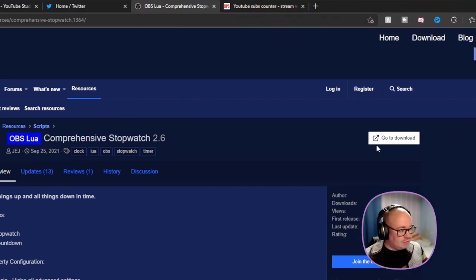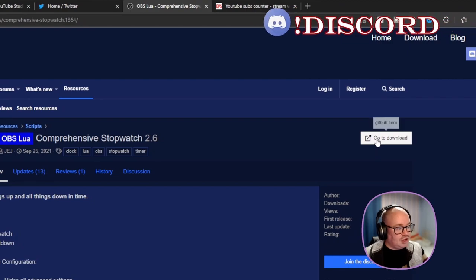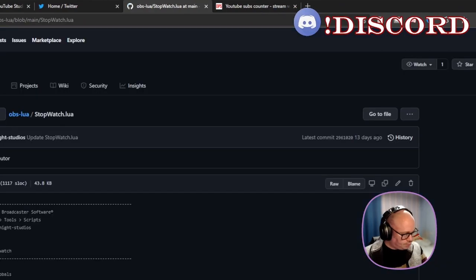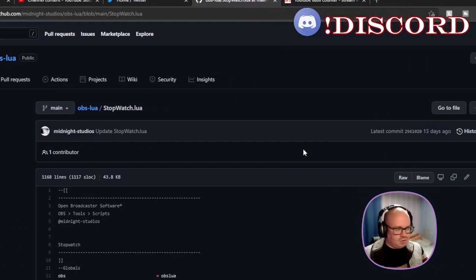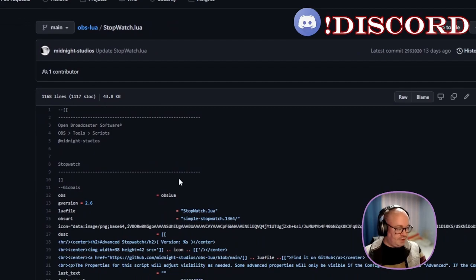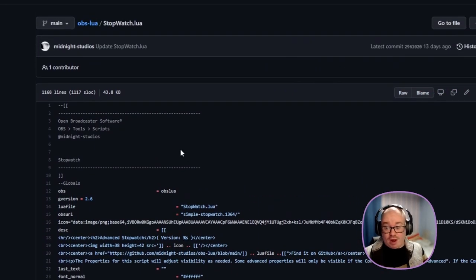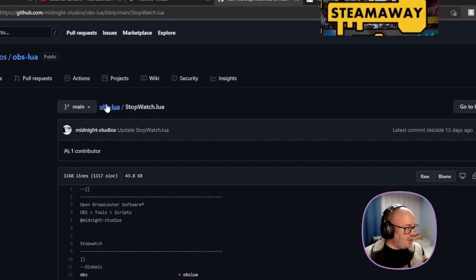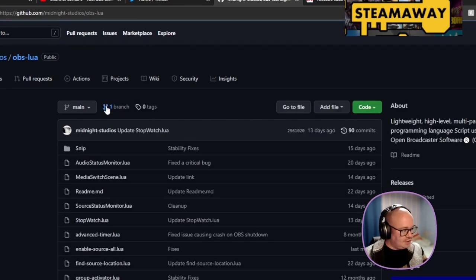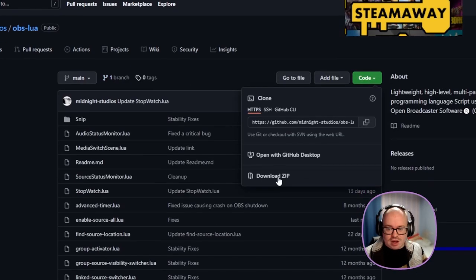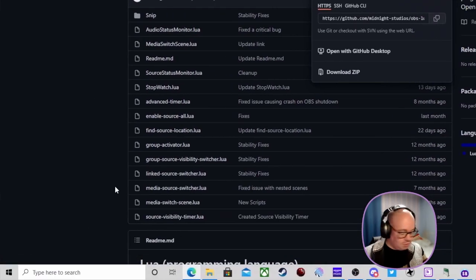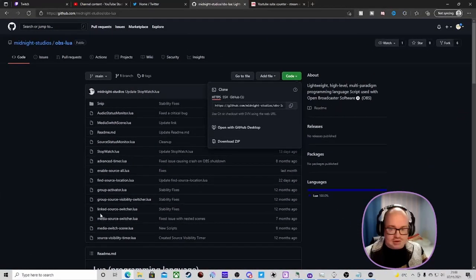We're going to go to the download section on here. You come to this very complicated page — it's way over my head — but the bit we actually need is this section here. Then we'll go to the Code tab and just download the zip file.